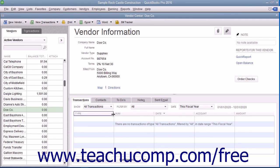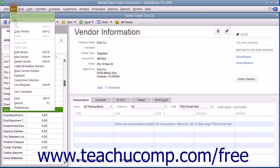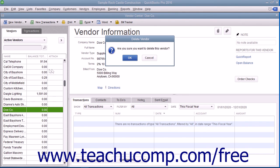Like all QuickBooks lists, you cannot delete a record once you have used it in a transaction. After a record is associated with a transaction, you can only inactivate the record to hide it from view. You should review Lesson 3.8, Inactivating and Reactivating List Items, to learn how to perform this task in your QuickBooks lists. However, if you created a vendor record but did not use it in any transactions, you can delete the record from the Vendors list. To do this, select the record to delete from the list and then choose Edit and then Delete Vendor from the menu bar. Click OK in the confirmation message box that appears to permanently delete the selected record.